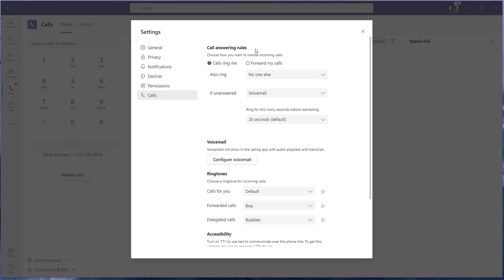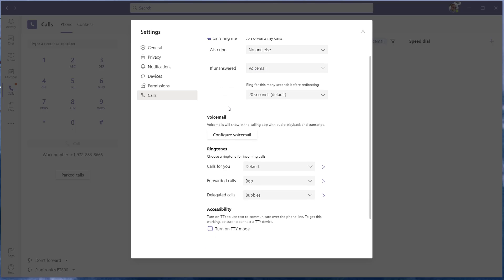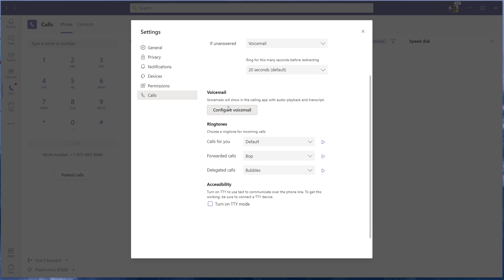If you attended some of our previous trainings, you know there are a few different options. So when calls ring to me, if unanswered, you want to make sure that's set to voicemail. Once that's done, you're going to come down here and hit Configure Voicemail.